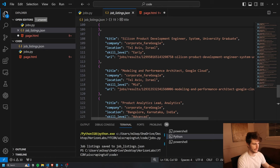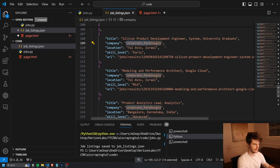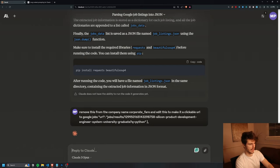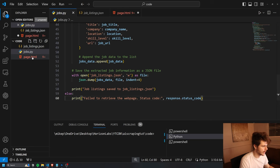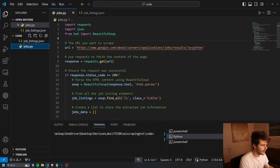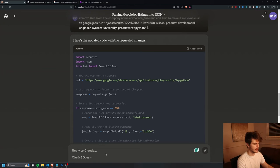We can even take this a step further and we can come through and edit this so that we can get rid of this corporate fare here on the company name. So I'll say remove this from the company name. And then I'll say edit this to make it a clickable URL to Google Jobs, because right now it's just jobs slash results. We want this to be like Google.com slash jobs slash results. We got our new code here, I'll copy this over, come back into jobs.py, run this again, and we get our new one here. And look at that—company name looks correct and we get these URLs here that go right to the job listing.